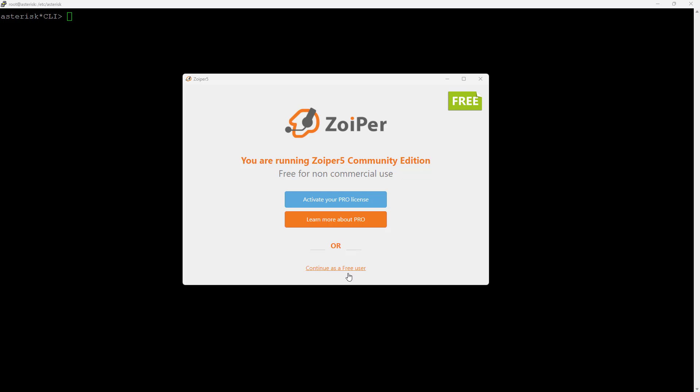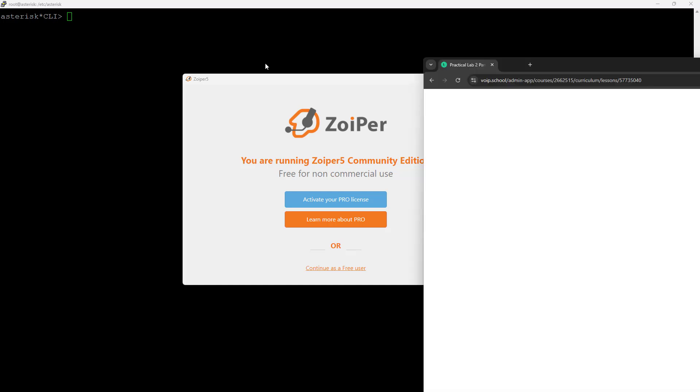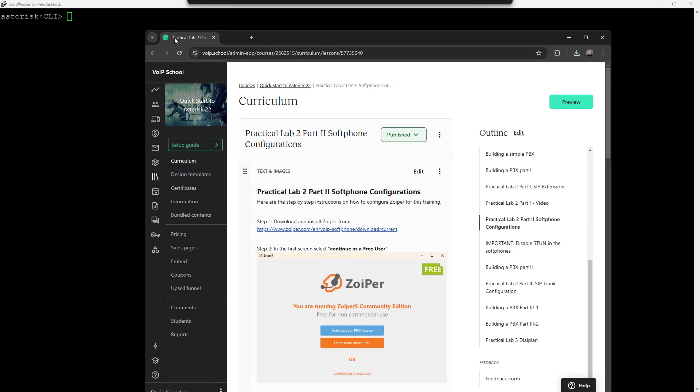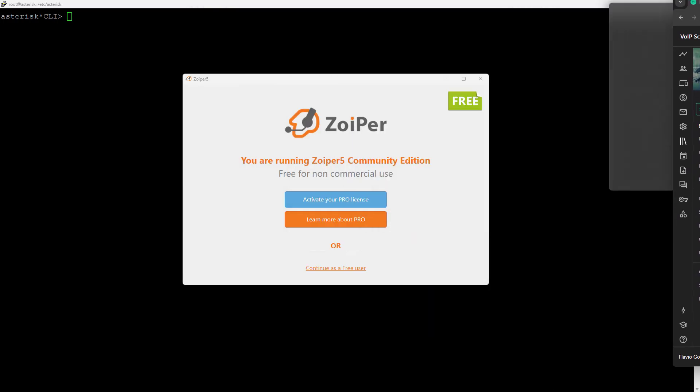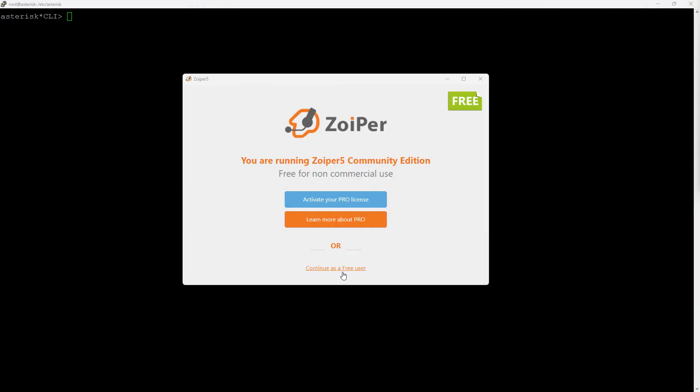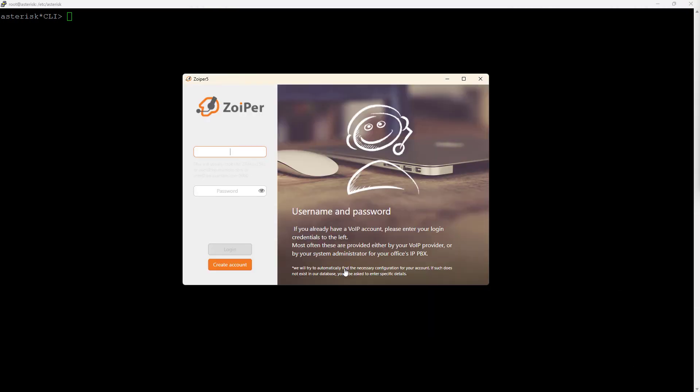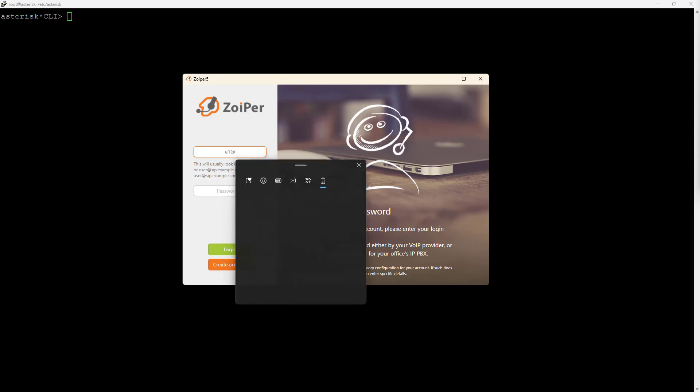Okay, let's learn how to configure a soft phone according to the practical lab. We have these instructions here; I will just follow these instructions and configure Zoiper. Let's start, continue as a free user here. Let's use as in the lab E1, the name of the endpoint, at the IP address.